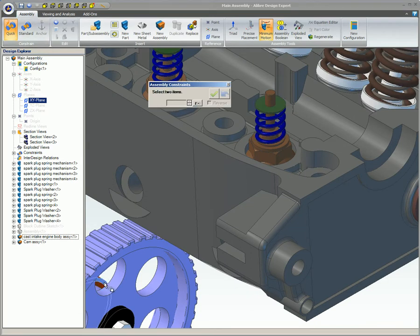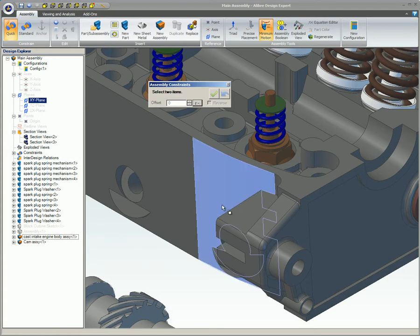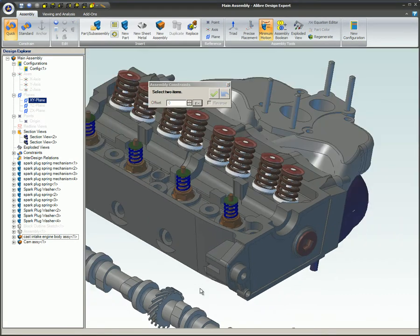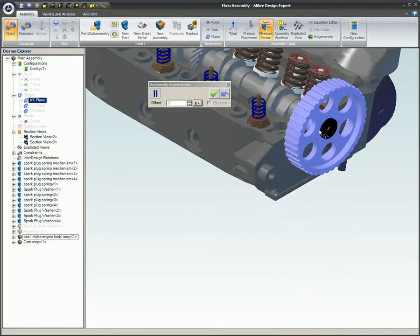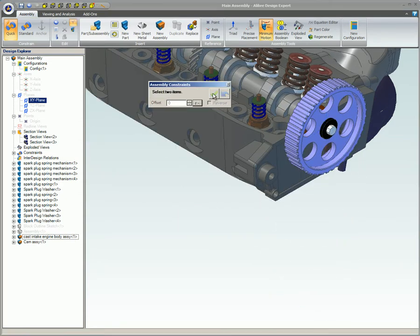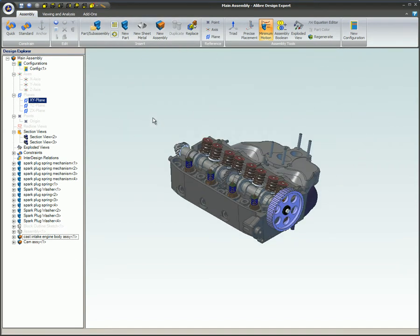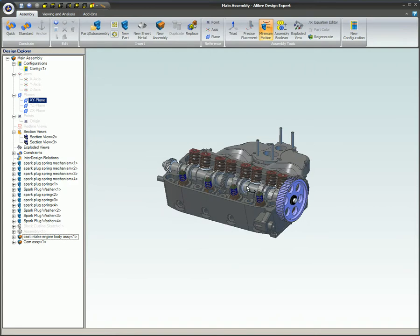When an assembly is inserted into another assembly, it is considered to be a sub-assembly. Since the parts in the sub-assembly have already been constrained to each other, that work does not need to be redone. The sub-assembly only needs to be constrained to the other parts in the main assembly. If any of the parts or constraints in the sub-assembly change, those changes will be reflected in the sub-assembly being used inside of the main assembly.